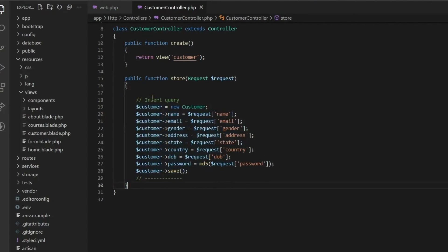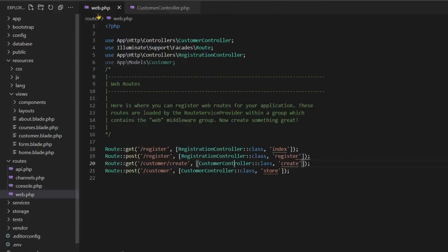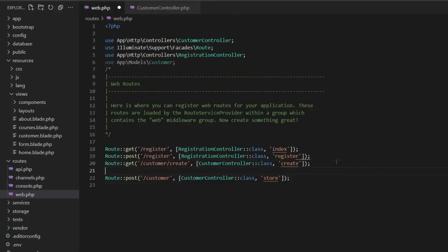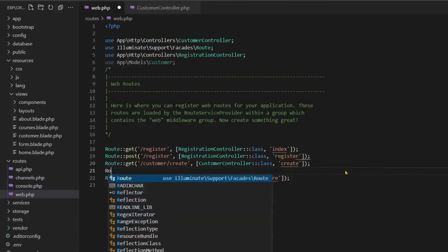As soon as you click on submit, you will create a controller here and hit this function which is store, and your insert query will be running with the store function.